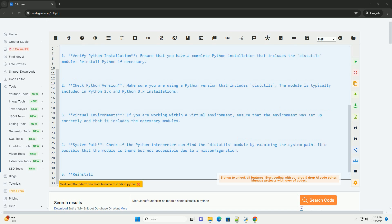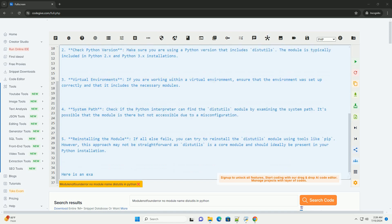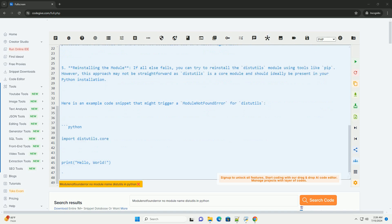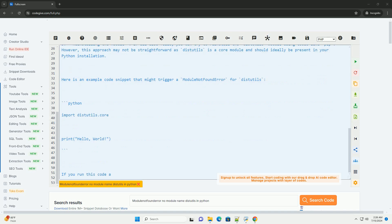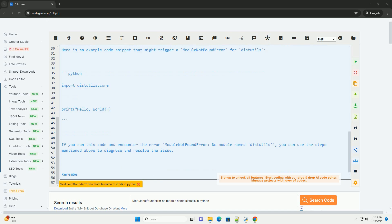If you encounter a module not found error with the message no module named distutils, it likely means that the distutils module is missing from your Python installation. This can happen if you are using a stripped-down version of Python or if the module has been inadvertently deleted.